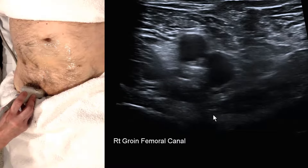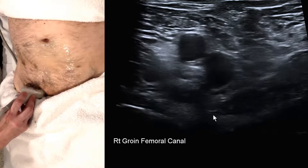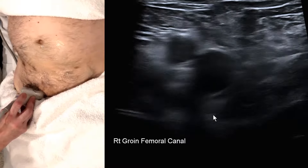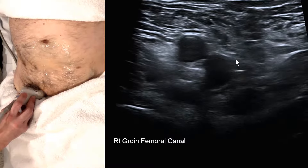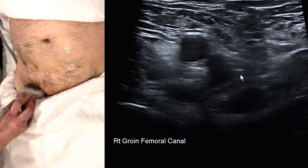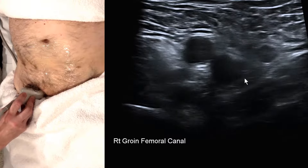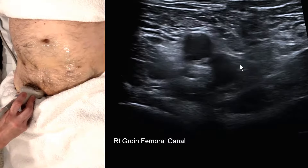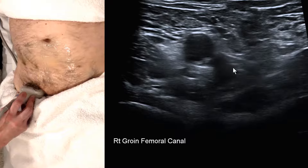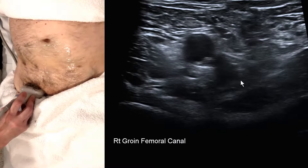If we're at the level of the inguinal ligament, we're too high. So we ask the patient to distend the abdomen, to balloon, to Valsalva, and we look for movement medial to the vein.